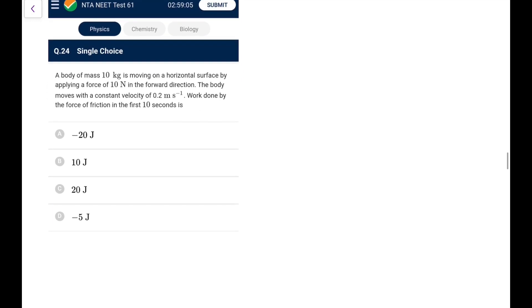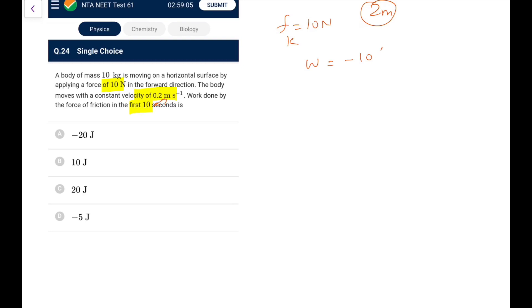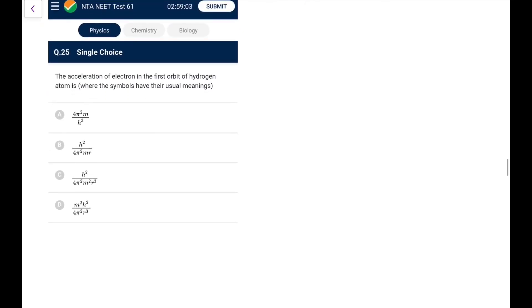Question 24: A 10 kg body moves on a horizontal surface with an applied force of 10 N at constant velocity 0.2 m/s. Constant velocity means friction force is also 10 N. Distance covered = v×t = 0.2×10 = 2 m. Work done by friction = −10×2 = −20 J.